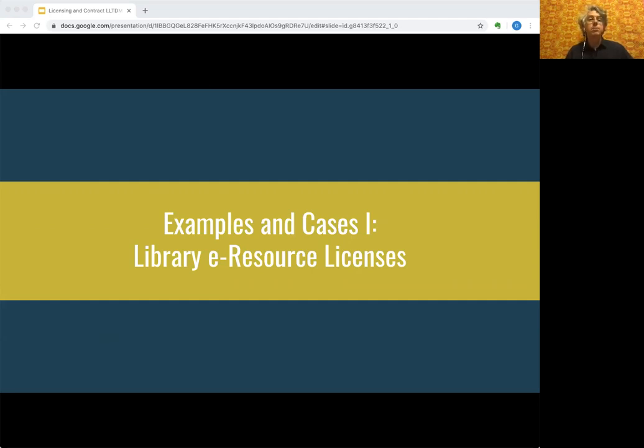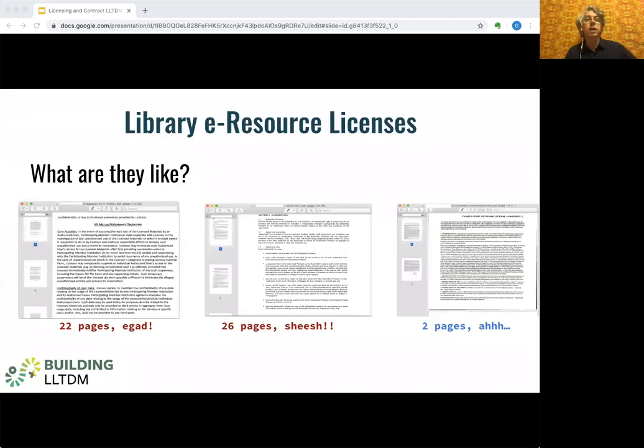This section is based largely on some practical real-life examples of library licenses as they relate to TDM. They're not all pretty, but I hope they'll be instructive.